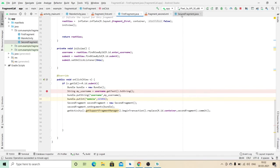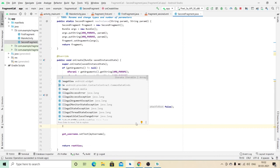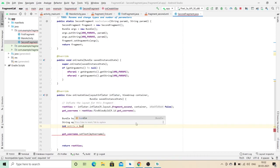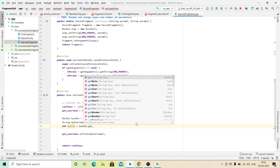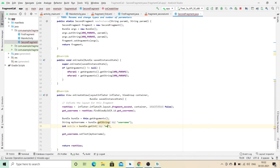In the second fragment, you need to capture that integer. I am using int: int mobile = bundle.getInt(). Here it will be getInt, not getString, because I am passing and getting an integer value. Mention your key here — that is 'mobile'. I am showing this mobile value in the same TextView. At the end, the output will be your username plus your mobile number.